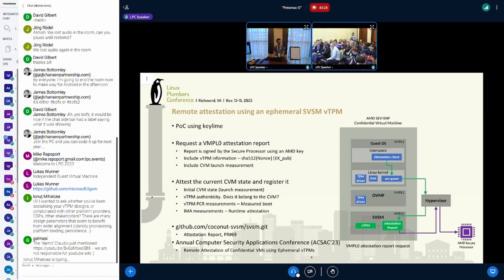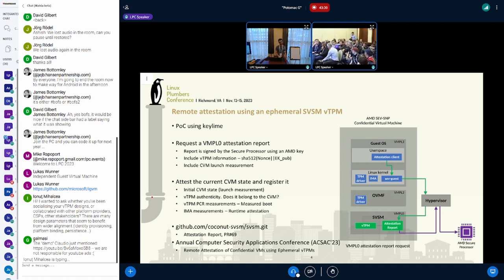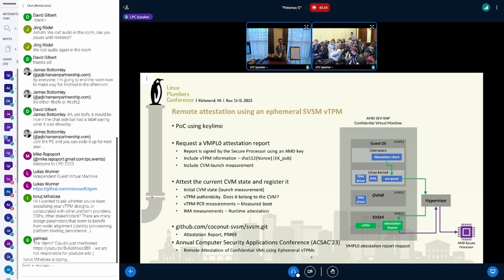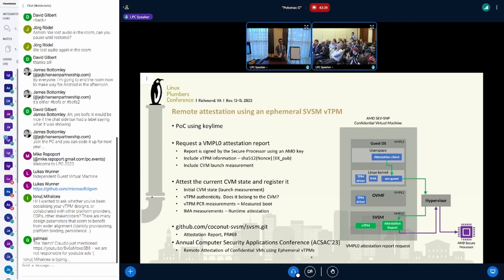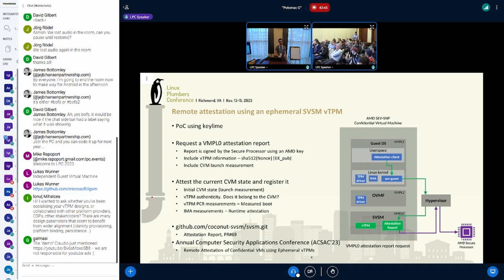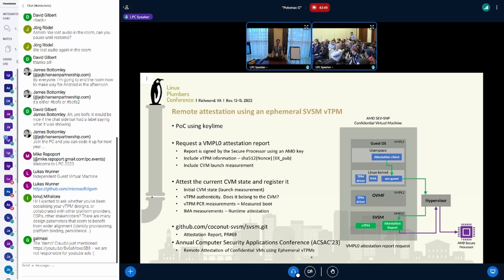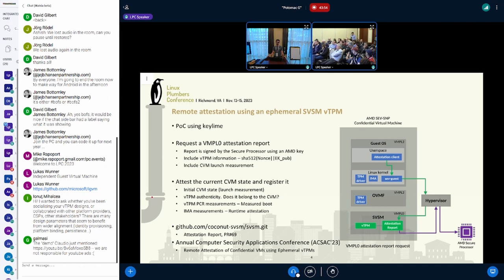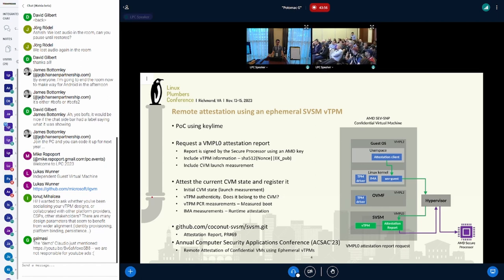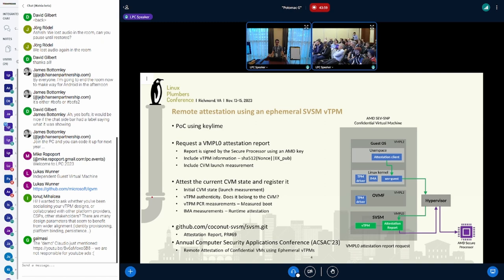There are some open source frameworks, I believe one from VMware, certifier frameworks for verifying the attestation report that SEV-SNP generated. Are you thinking about using that in some way as a combined approach? Because at the end of the day, the owner is going to want to know that both the VMPL0 attestation report is genuine and the TPM is authentic. Is there some way to combine them?